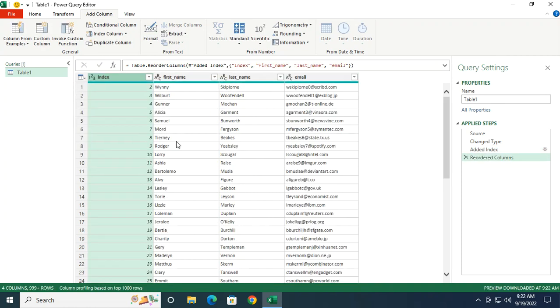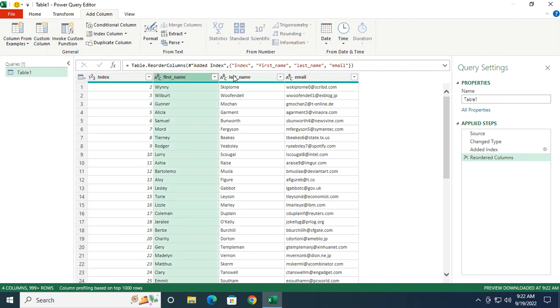Now we need to identify the duplicated records. To do so, we need to select all of the columns that we want to use to define what a duplicated record is. That will be everything except for the index, because the index pretty much creates unique records. So let's select everything else.